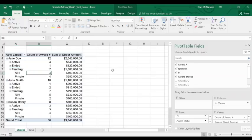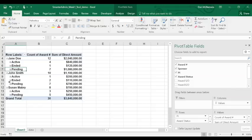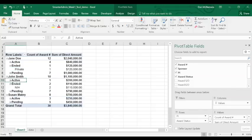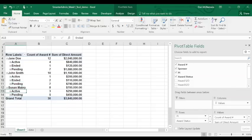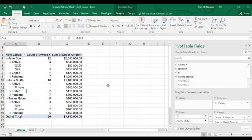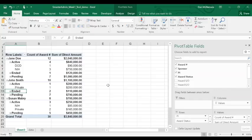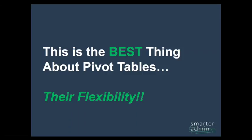So we can easily see Jane Doe's seven pending awards, John Smith's two ended awards, and Susan Mabry's three active awards. And congratulations. You just created a powerful pipeline visualization pivot table dashboard, and you're back to being your chair's favorite employee.